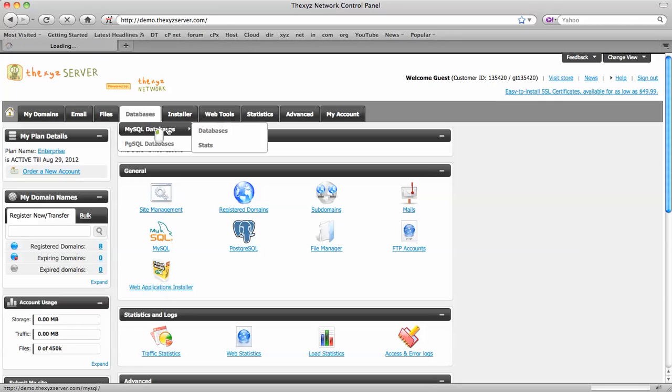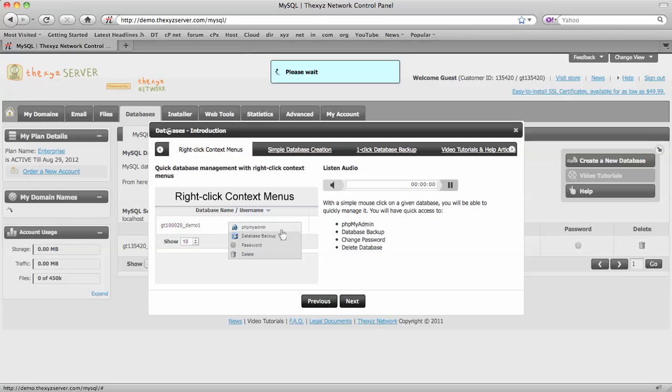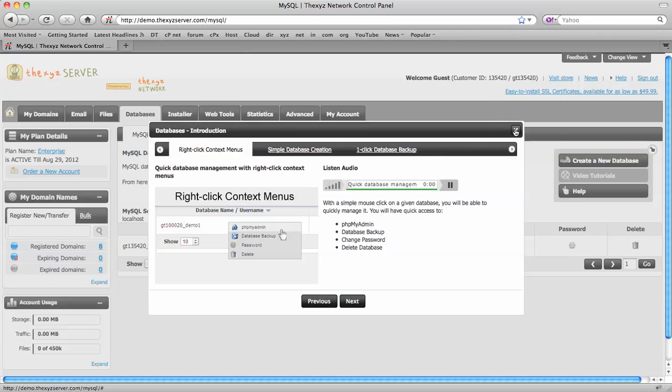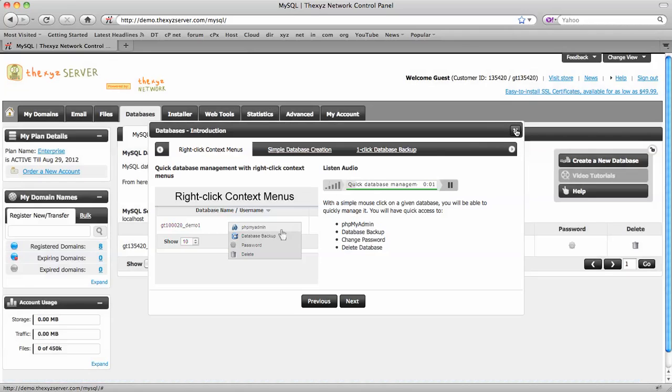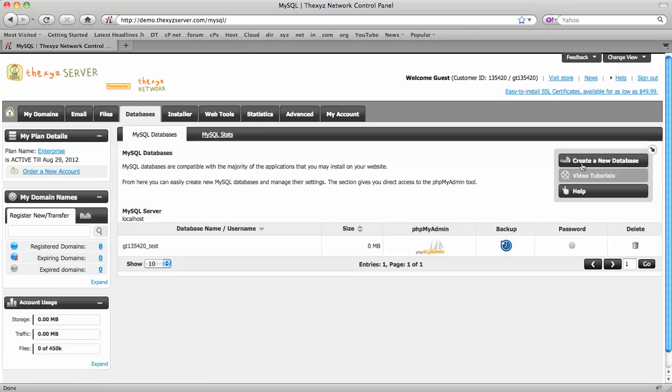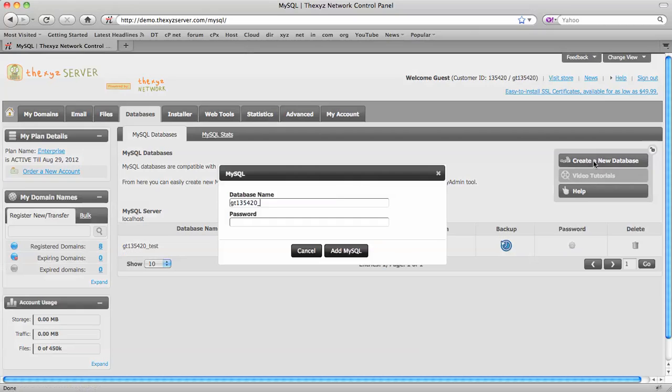Click on MySQL database, just close the video, and we're just going to click on the right hand side here, create a new database.